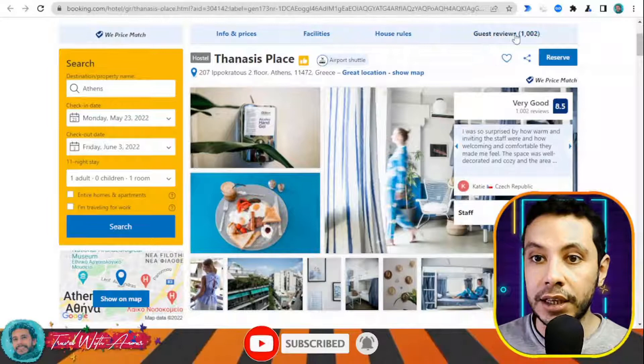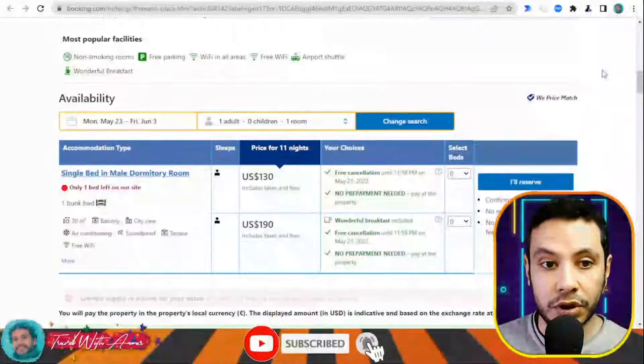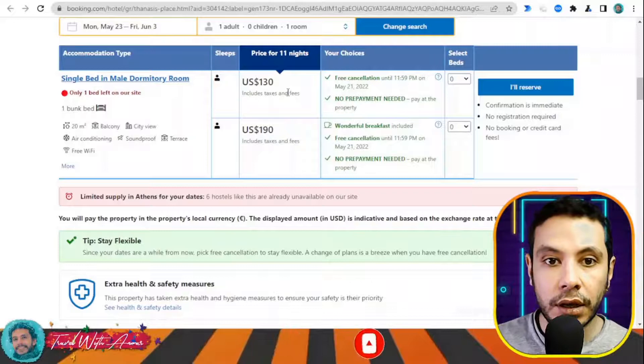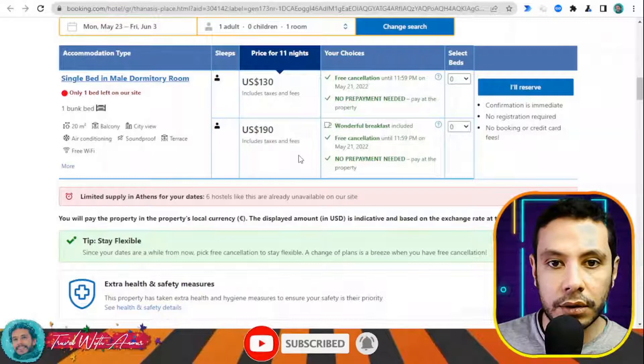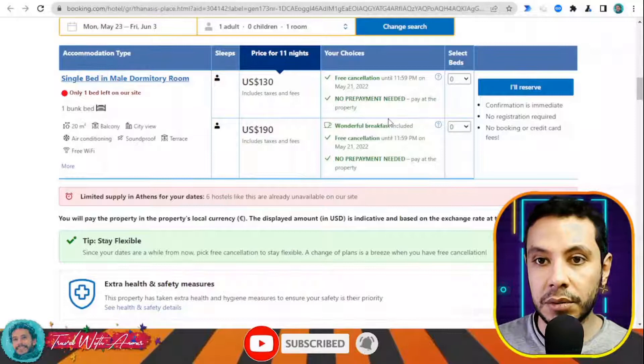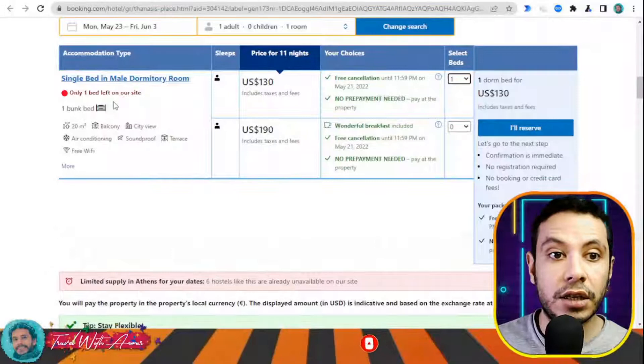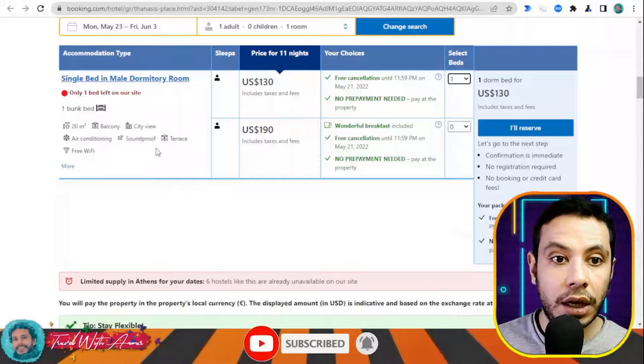There is a single bed in a male dormitory room. There are two different price options: one includes breakfast and one doesn't. I'll choose the one without breakfast. The room includes a bunk bed, balcony, city view, air conditioning, soundproof terrace, and free Wi-Fi. Once you're happy with your choice, click 'I will reserve.'